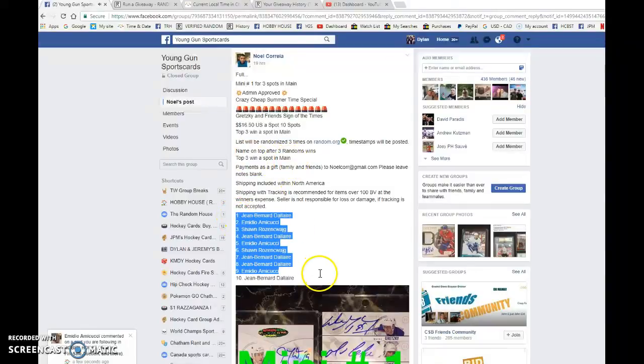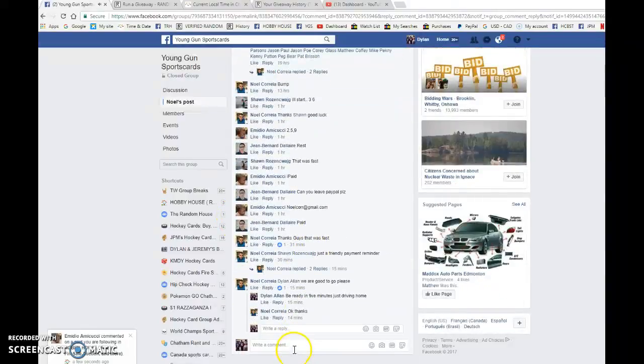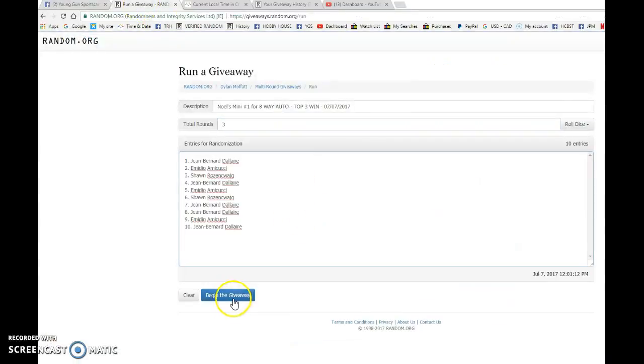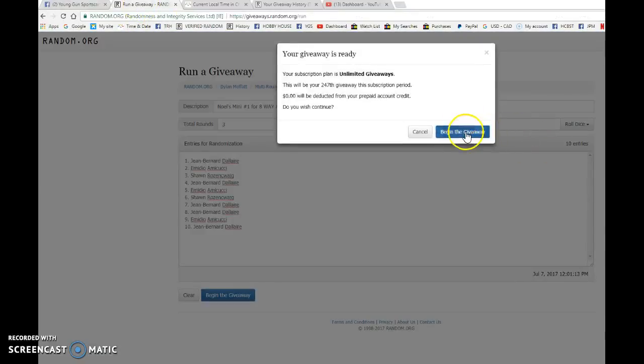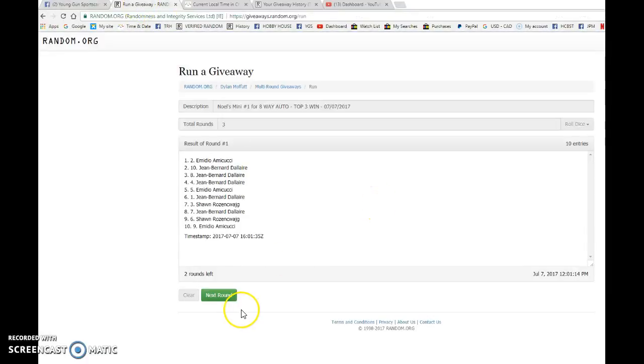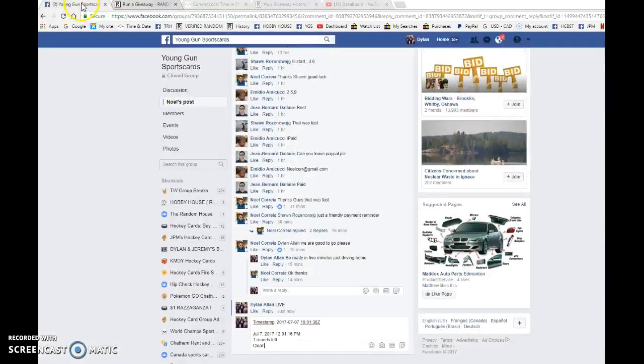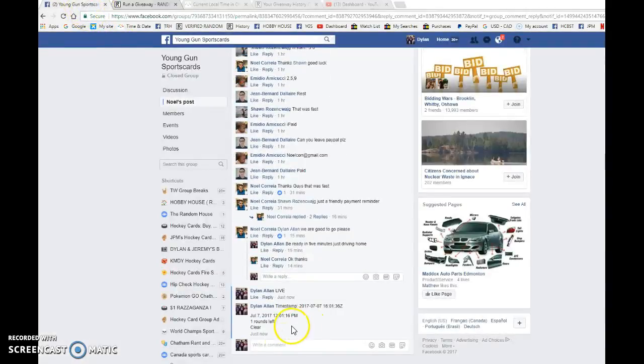Good luck guys, we have Jean Bernard with the bookends and everyone in between. We are going to go live, bring this to Random.org, and begin the giveaway. Almadio after one, Jean after two, 16-01-36 is the second random at 12-01.